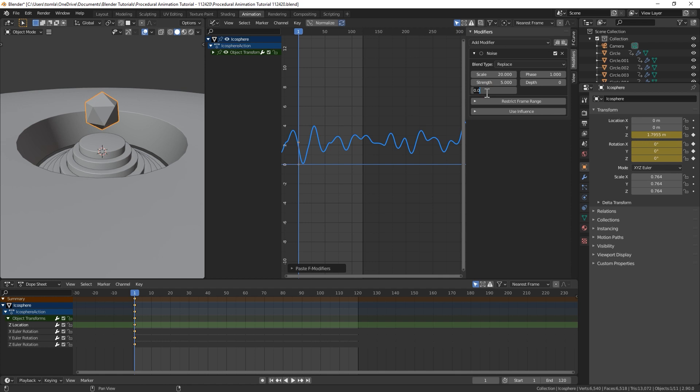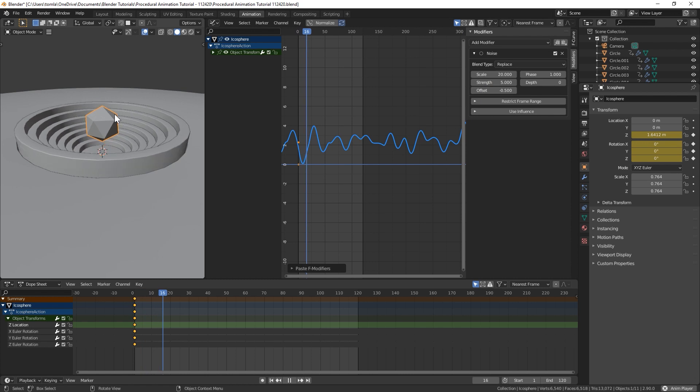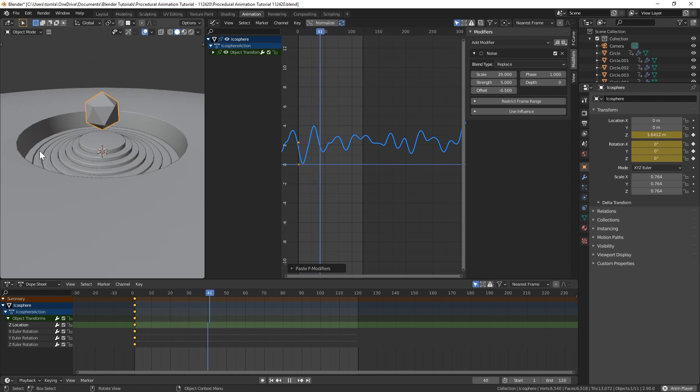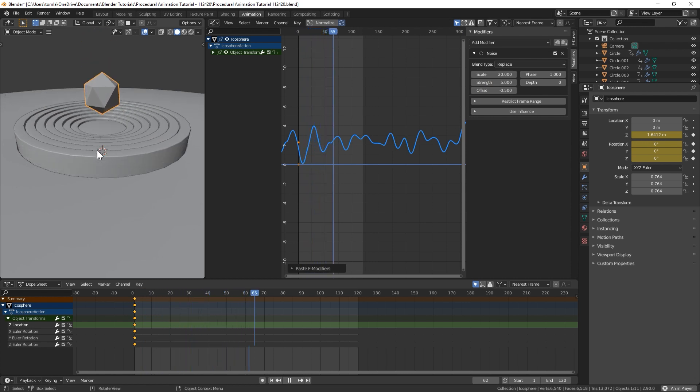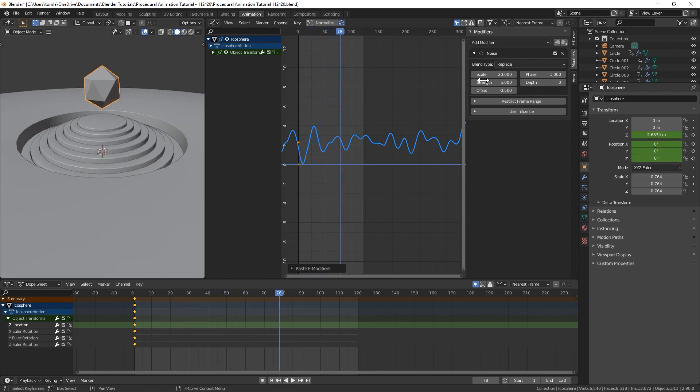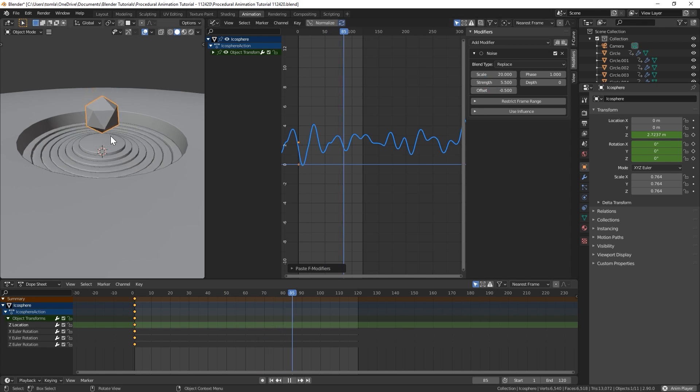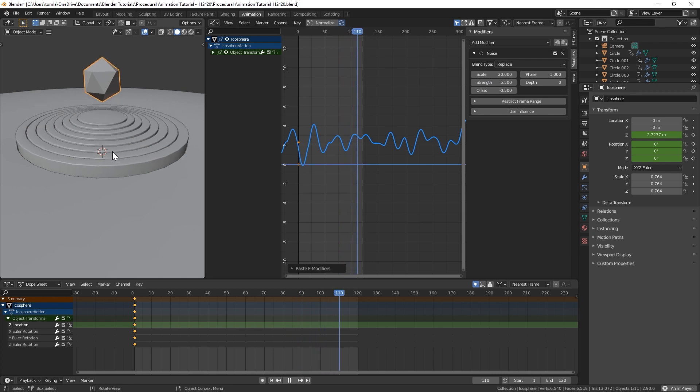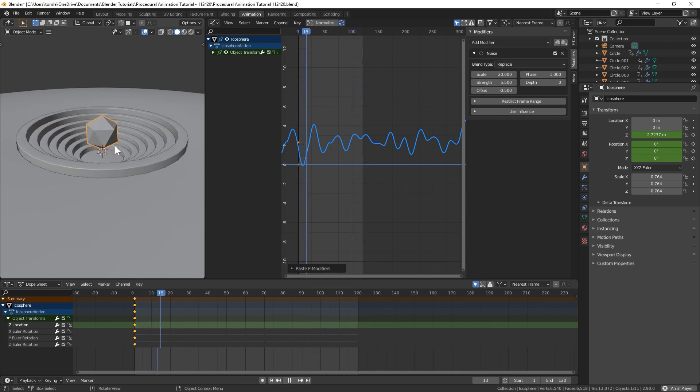And for offset, I might just do negative 0.5 for that. So it's just a little offset from the middle cylinder. And I might even, I think I turned the scale up a little bit, so it moves a little more. So it's a little bouncy.